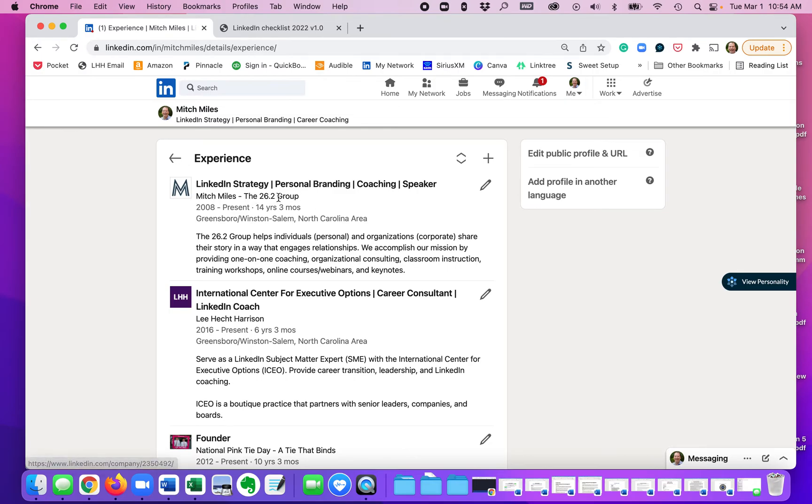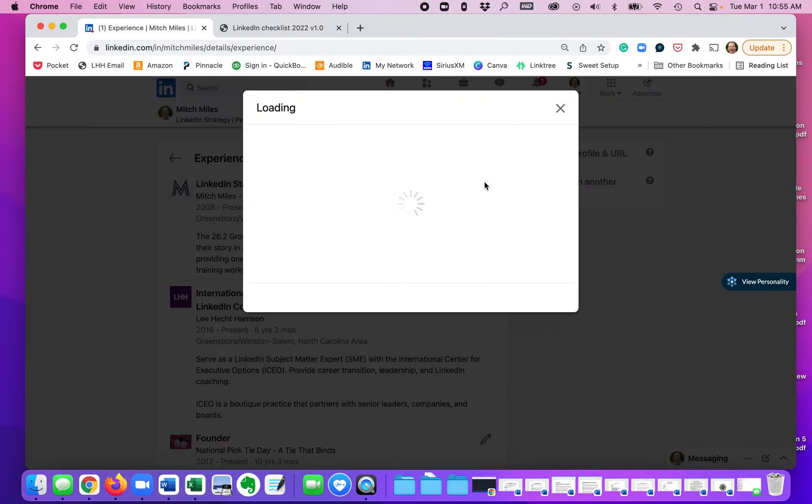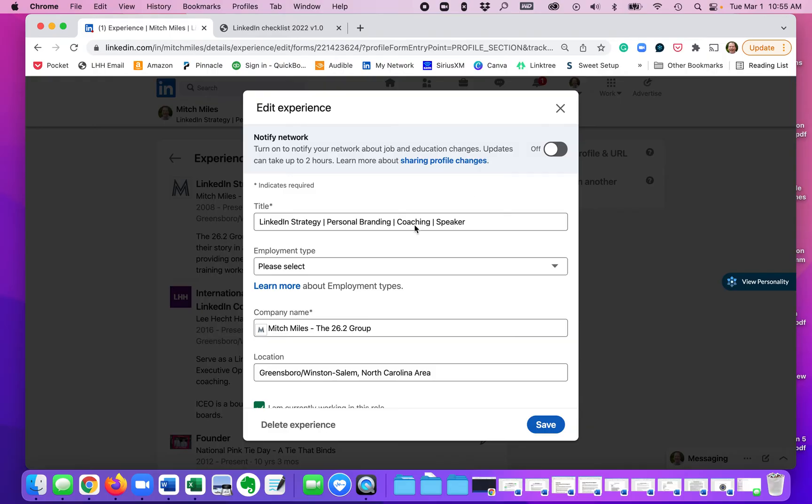So you're going to click on this gray pencil. So you'll have two gray pencils to click. Then you're going to go to company name and you're going to delete whatever you have in there now, just to clear it out.